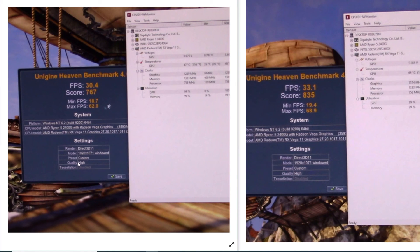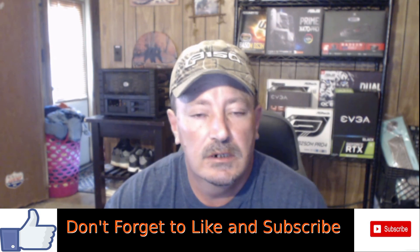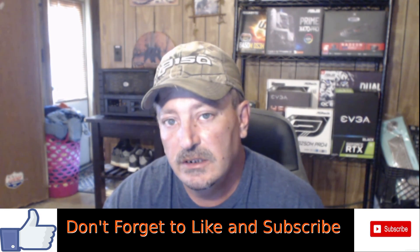Both runs used the exact same settings — Direct3D 11, 1920x1071 resolution, custom preset, quality set to high. That gives you a pretty good idea of the boost. I went from 1240 up to 1575 MHz — you're looking at a 300-plus MHz increase, which I believe would give a pretty good experience improvement in your games.